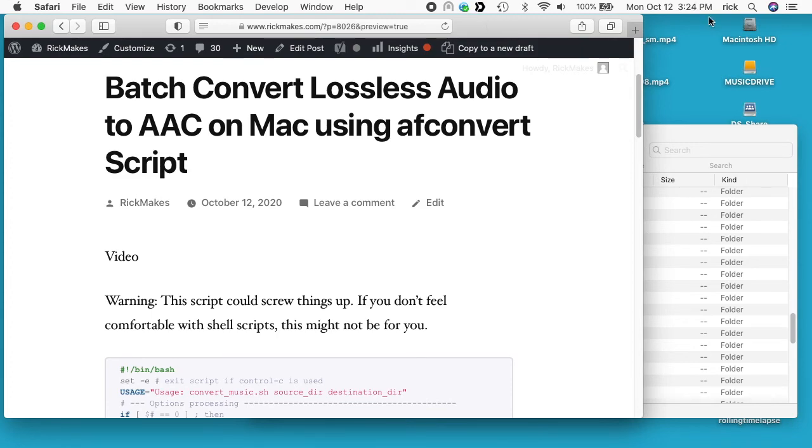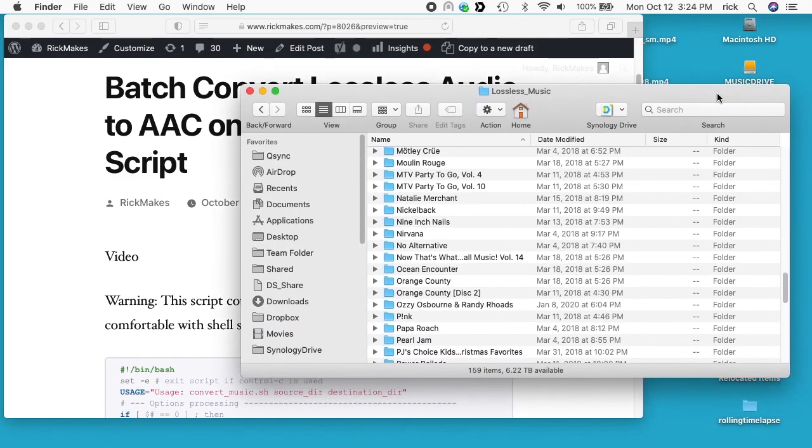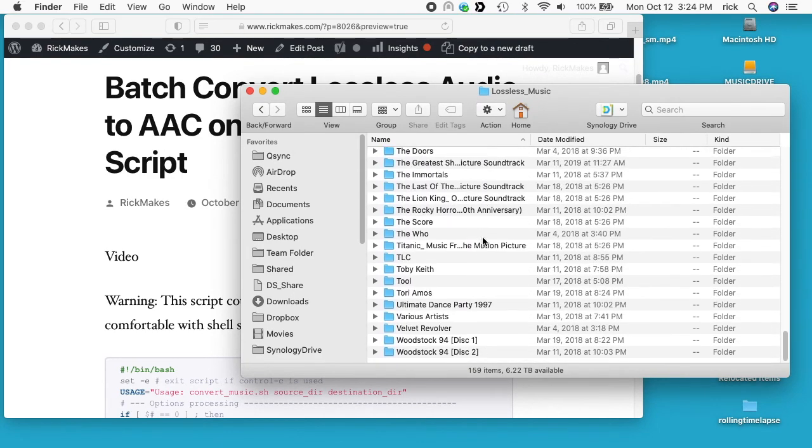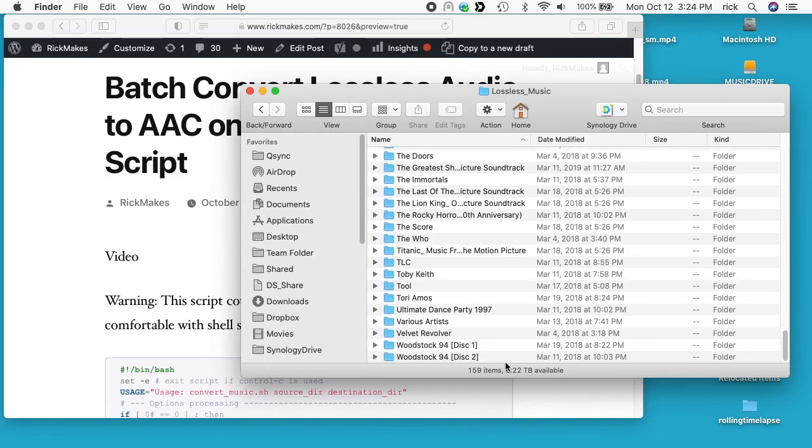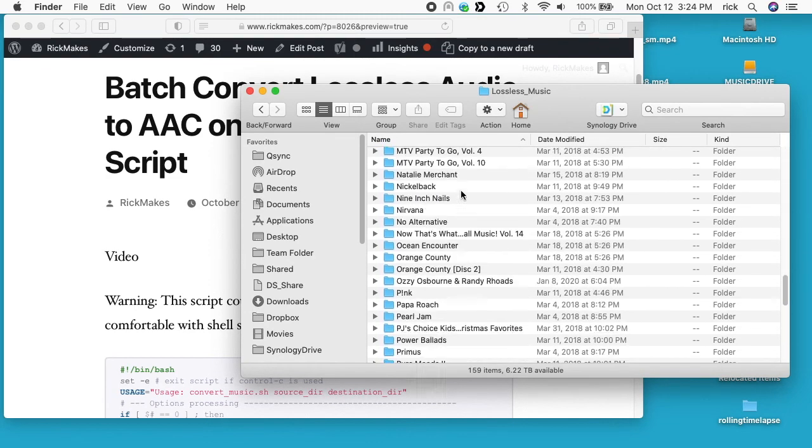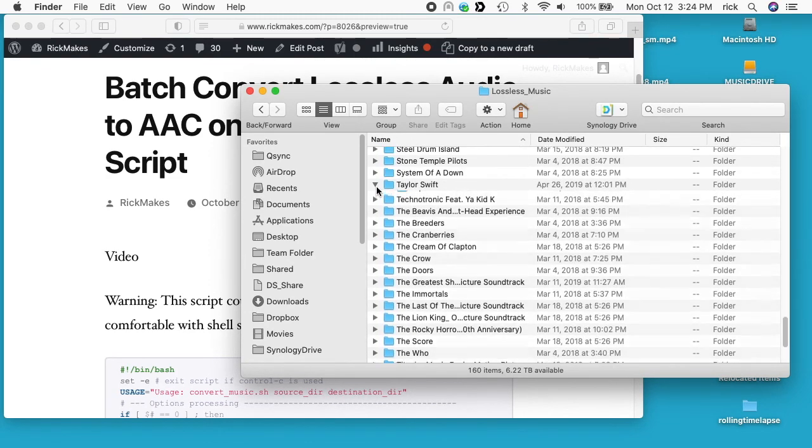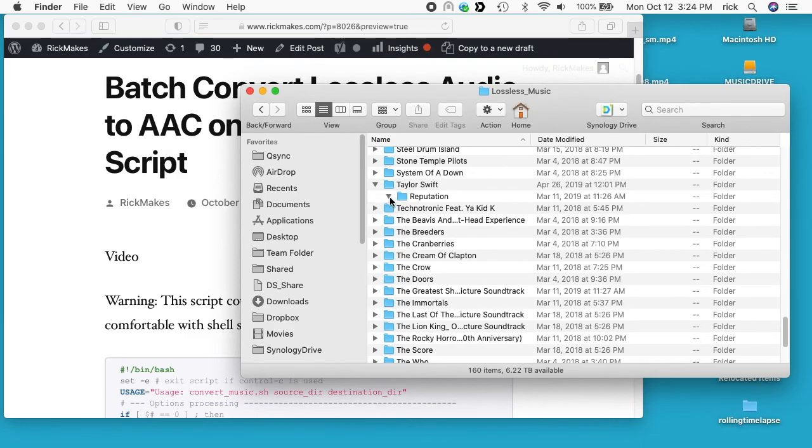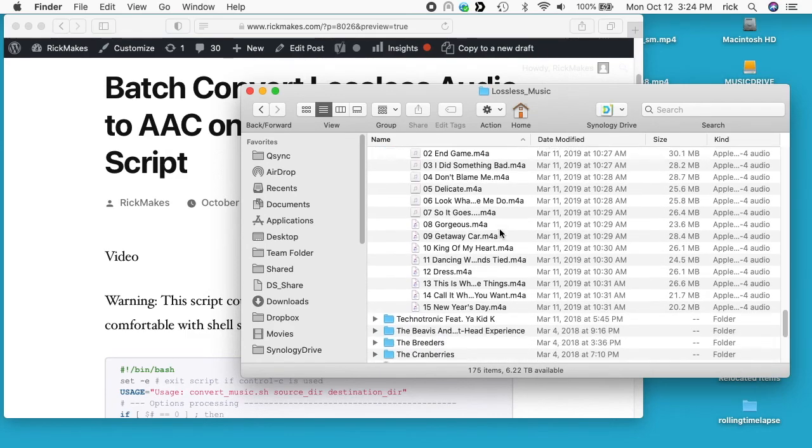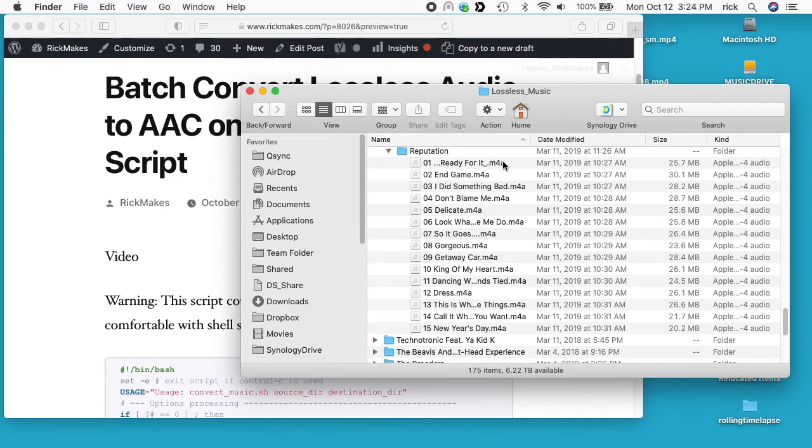So what I have is a folder here called lossless music and it has all of my CD rips in it. I have about 160 CDs here, and inside of each of these are m4a files encoded with Apple lossless codec. I ripped all these files to my computer with iTunes and saved them as Apple lossless codec, which is about half the size of a WAV file but without losing any quality.